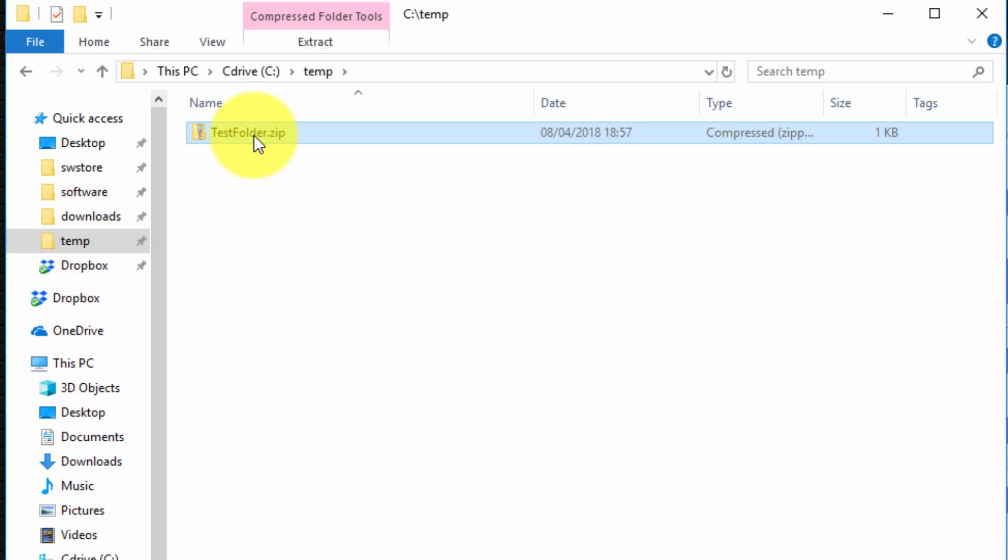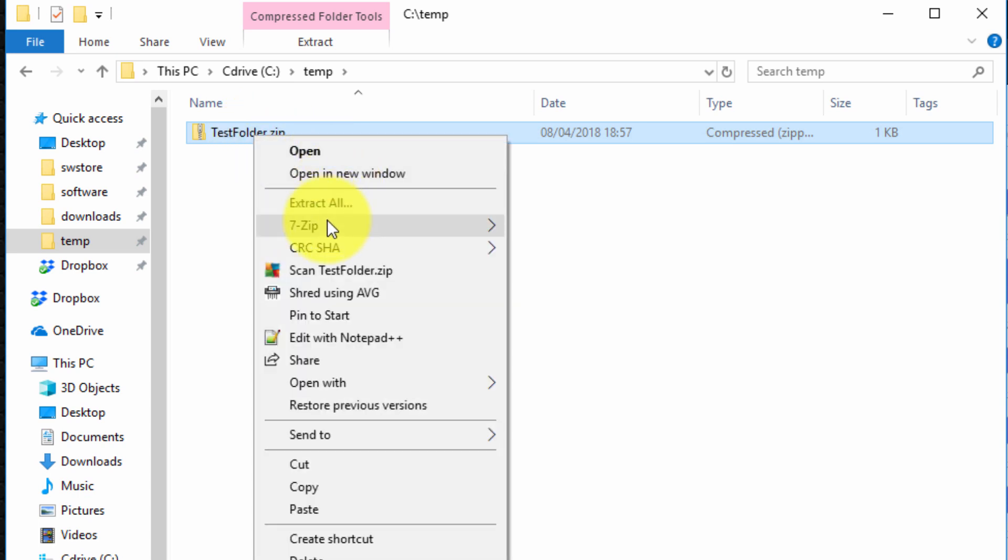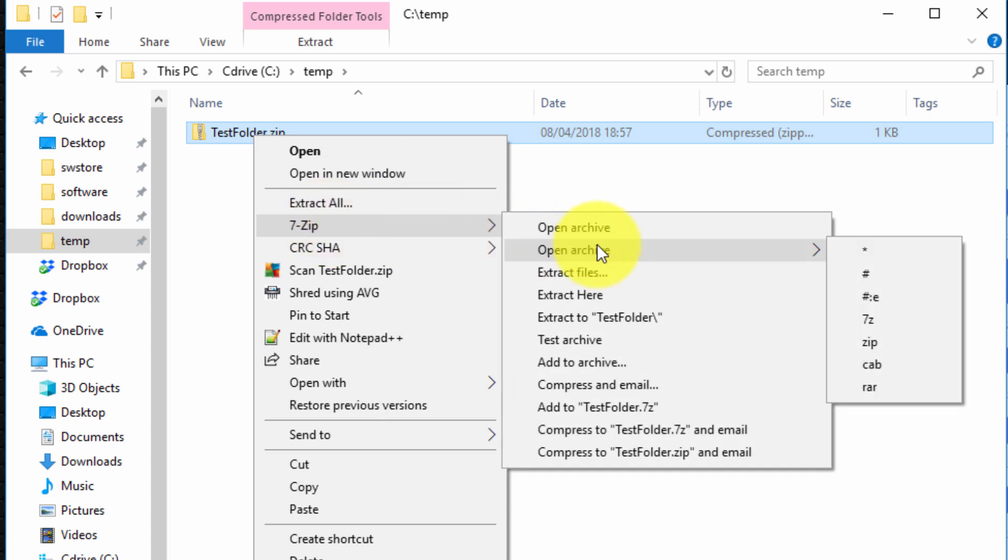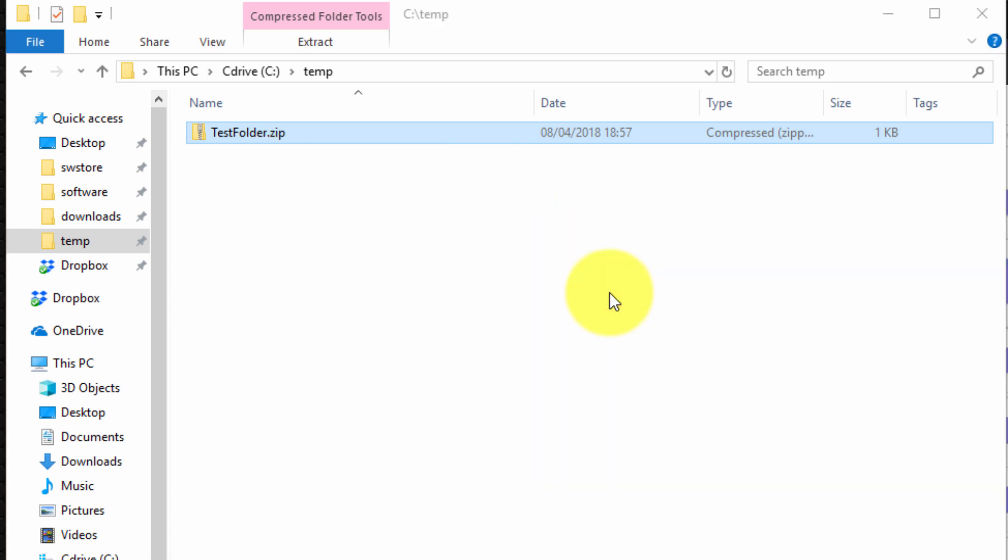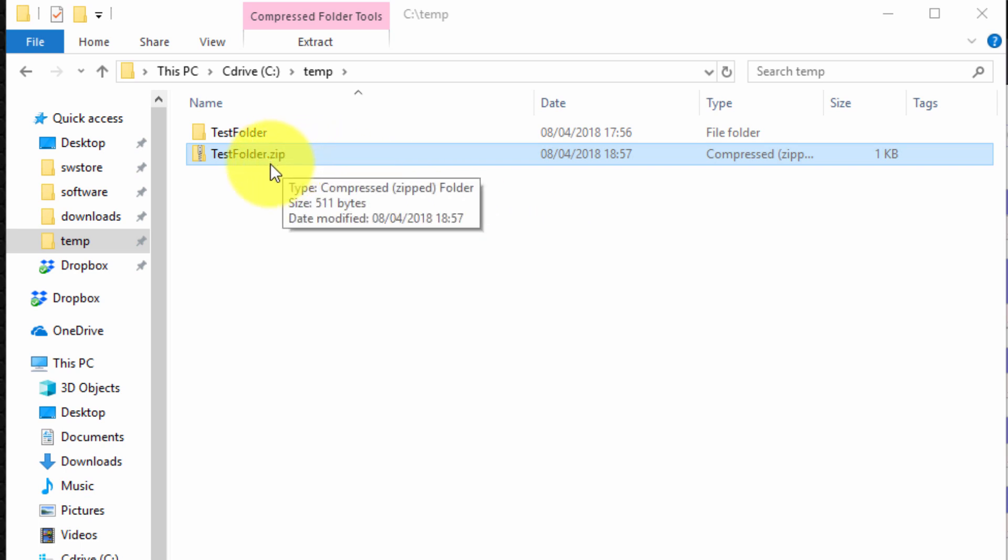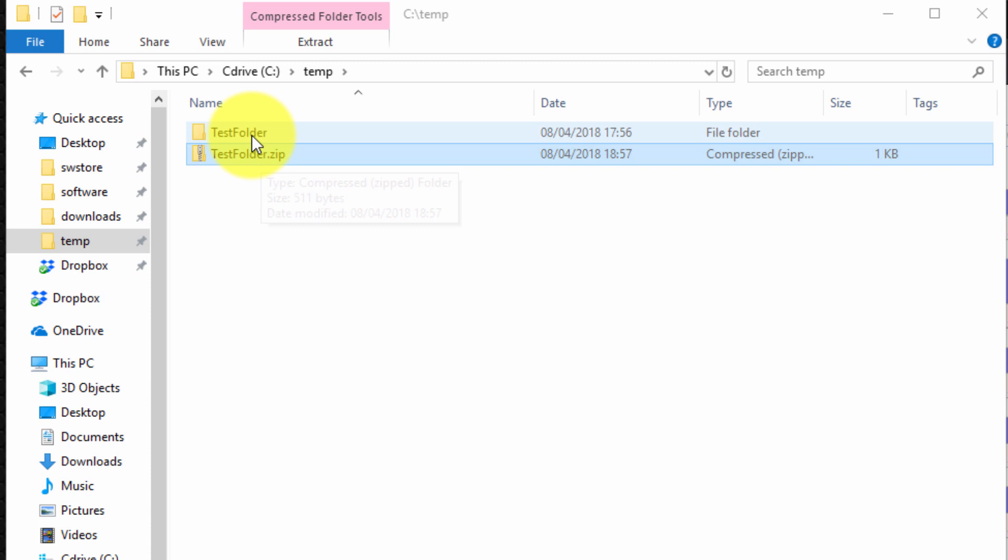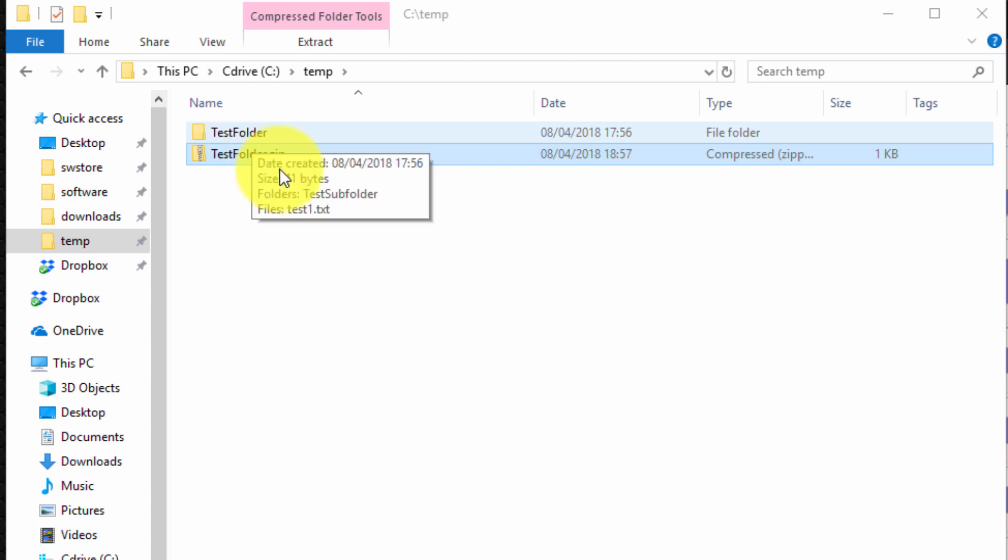You simply right click over the file, select 7-Zip and then you can choose extract here. So by extracting here it will extract the contents of the archive file and given that the archive consists of actually a folder, it will extract the folder.